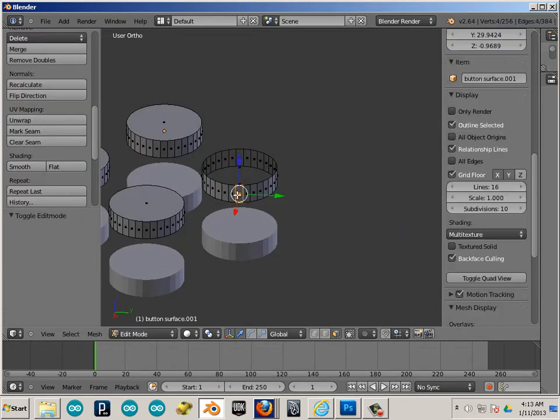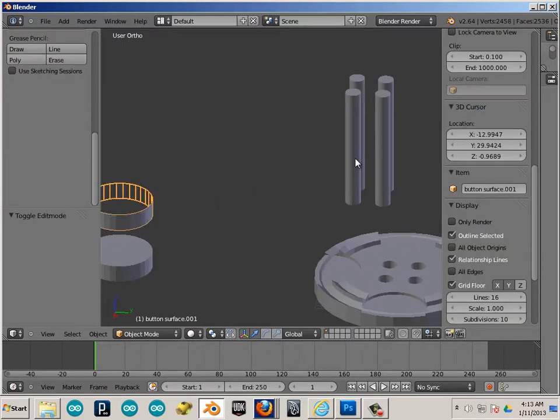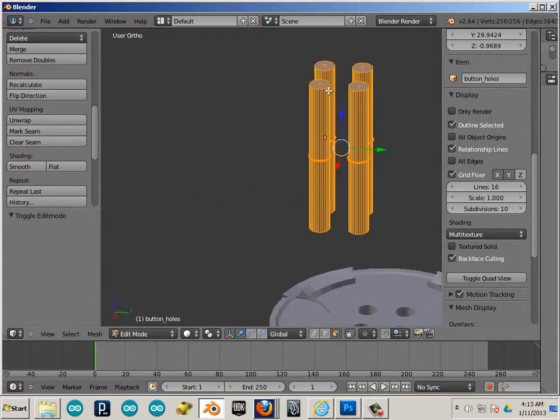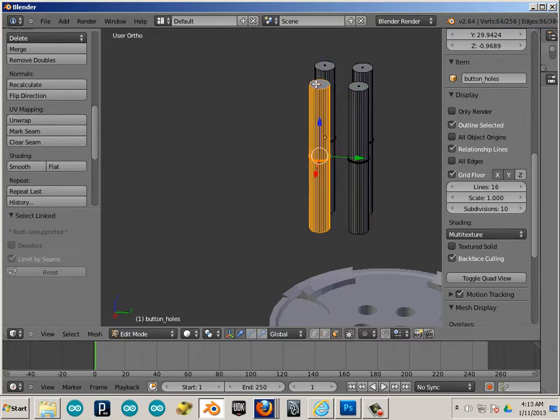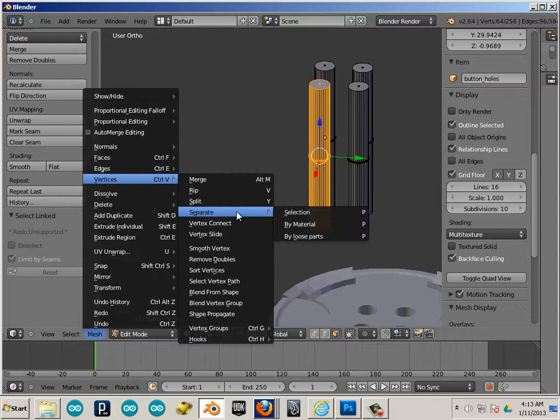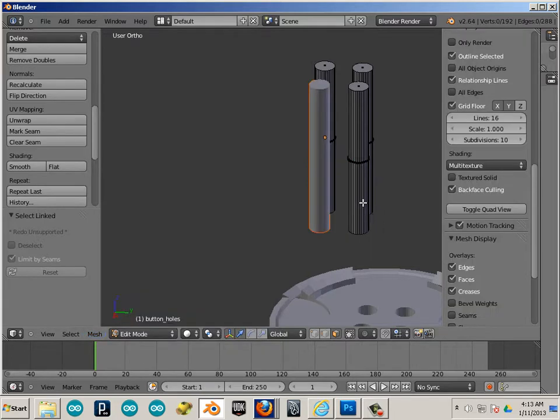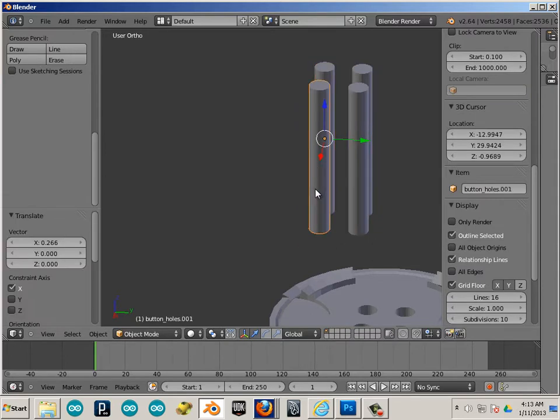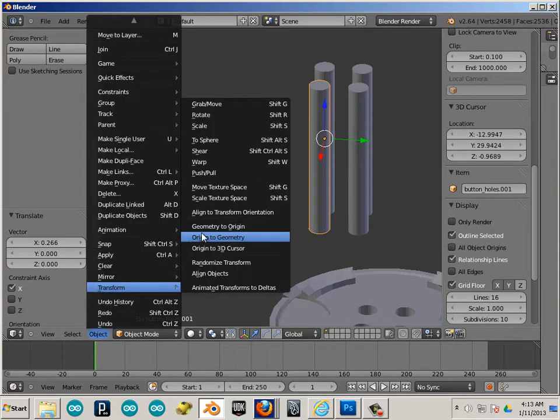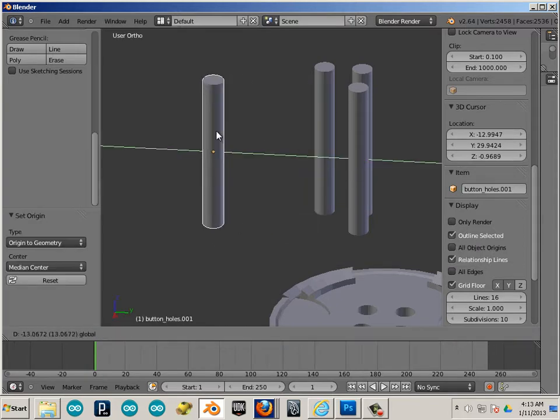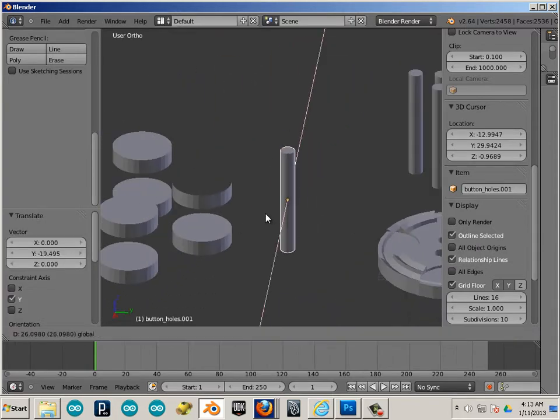Now I'll take one of these and I'll show you how to separate these. So if you click on one, hit L, you can go mesh vertices separate selection or P on the keyboard. Now you can grab that single one and go object transform origin to geometry. That just centers that origin up.